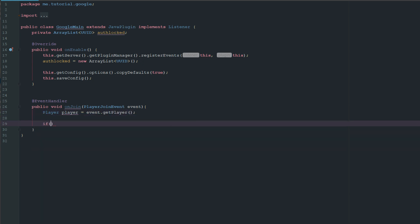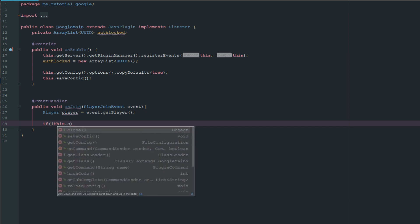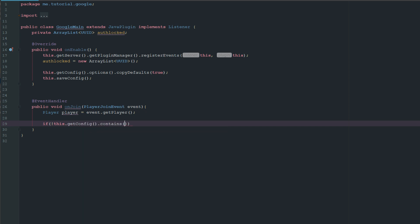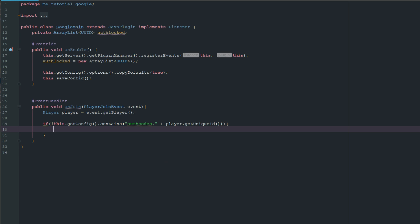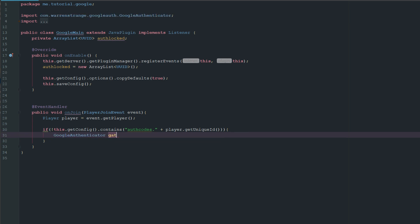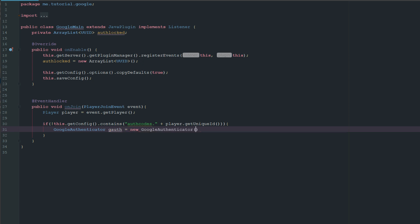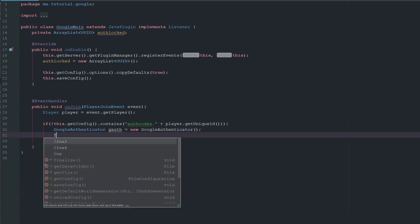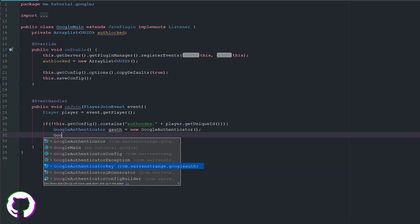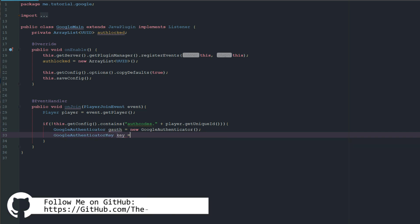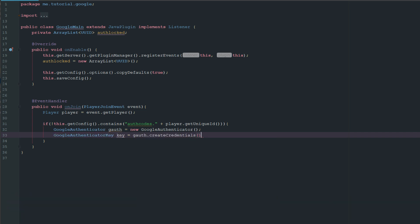Then what we want to do is check if the config does not contain authcodes dot player.getUniqueID. If it doesn't, we'll go ahead and start the Google Authenticator process. So we'll say GoogleAuthenticator gAuth equals new GoogleAuthenticator, and then GoogleAuthenticatorKey key equals gAuth.createCredentials.